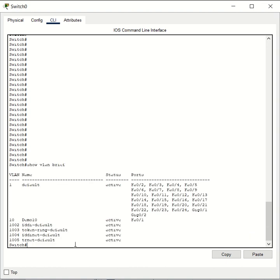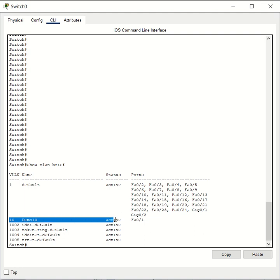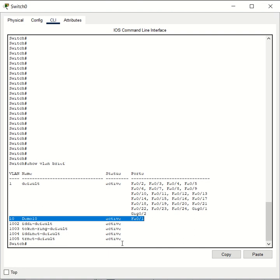As you can see, I have only one VLAN configured on this switch, VLAN 10, and the name of that VLAN is demo10. There's only one switch port assigned to this VLAN. Say that you want to remove the VLAN assignment of this port.